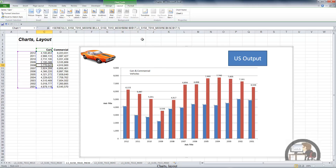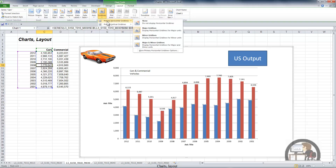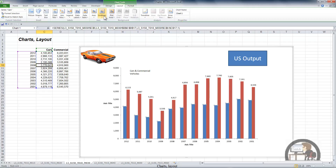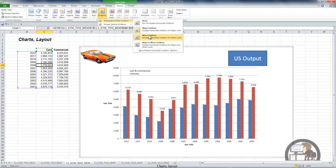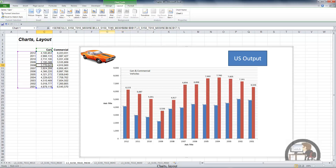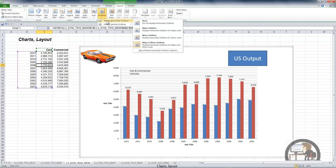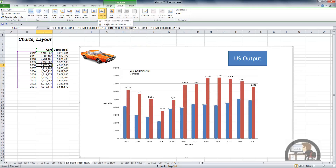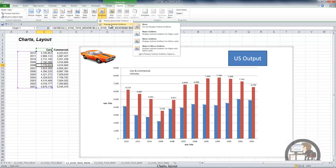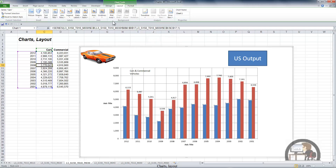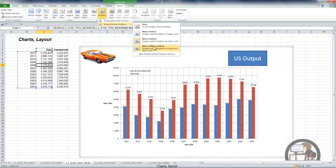The other options in the axis group are grid lines. We can choose no grid lines or horizontal grid lines. We can choose major grid lines, which is what we started with, minor grid lines, or major and minor grid lines. Let's change it back to the default, which is major grid lines. For the vertical axis we have none, major grid lines vertically, minor grid lines vertically, or major and minor — and it probably looks better to have none.